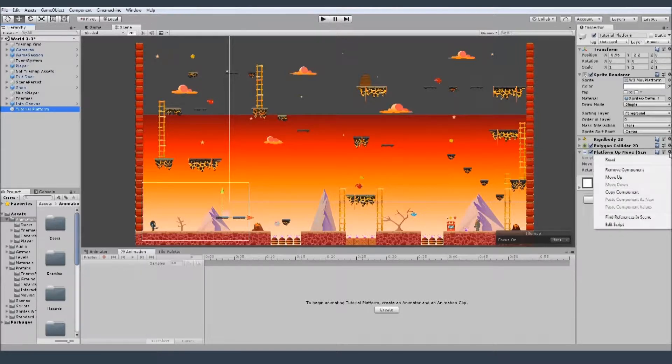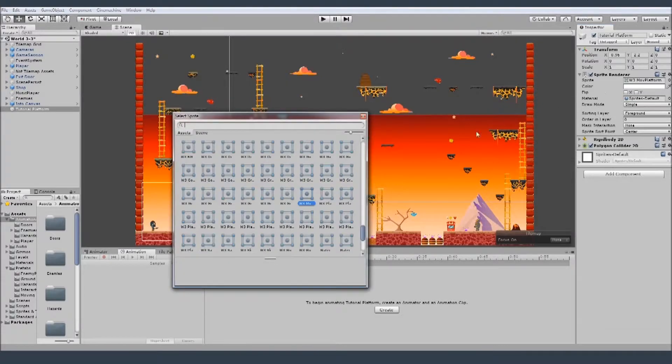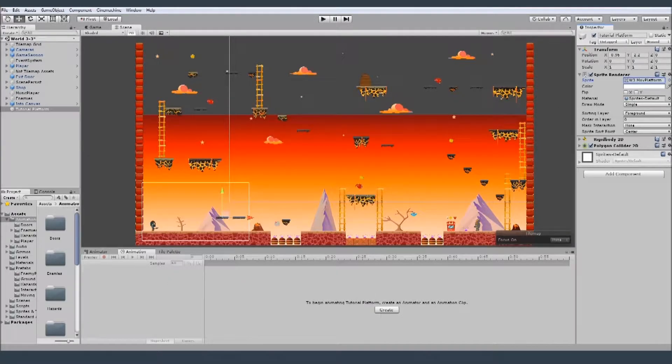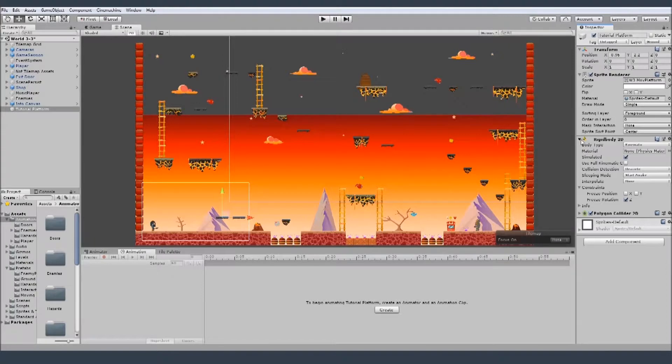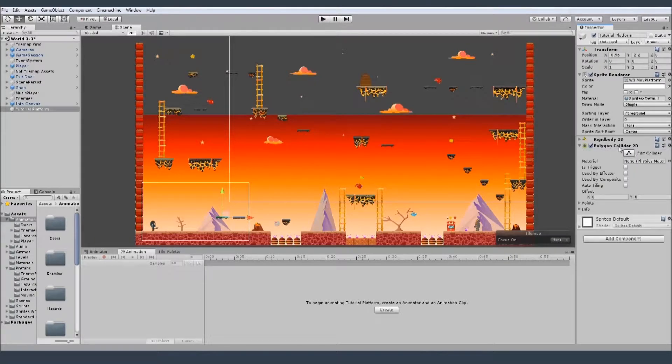I always need the sprite renderer and some graphic for that. In this case I'll use this one. I need rigidbody kinematic, freeze the Z rotation, and some collider. I'll use the polygon collider.